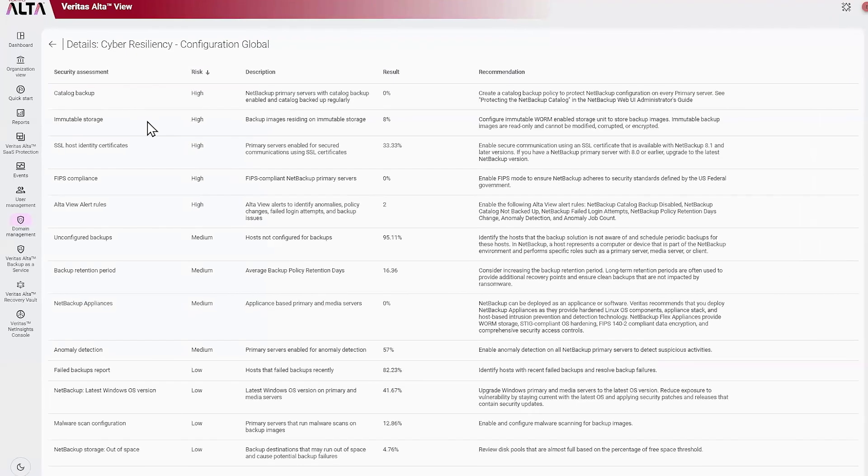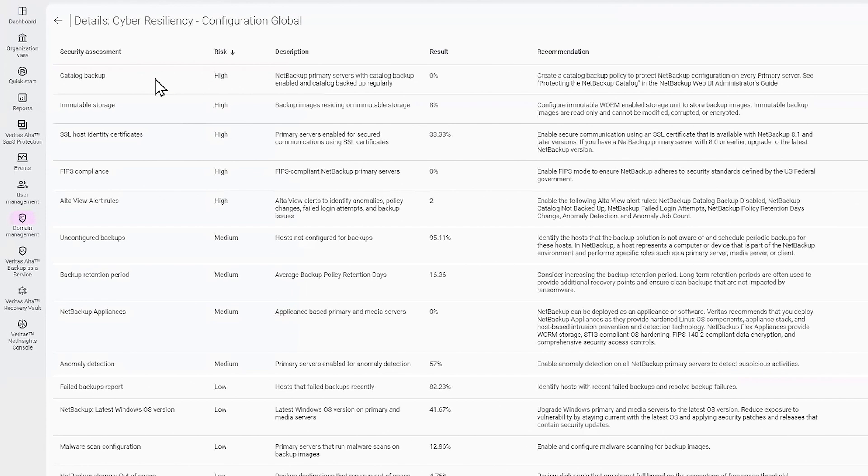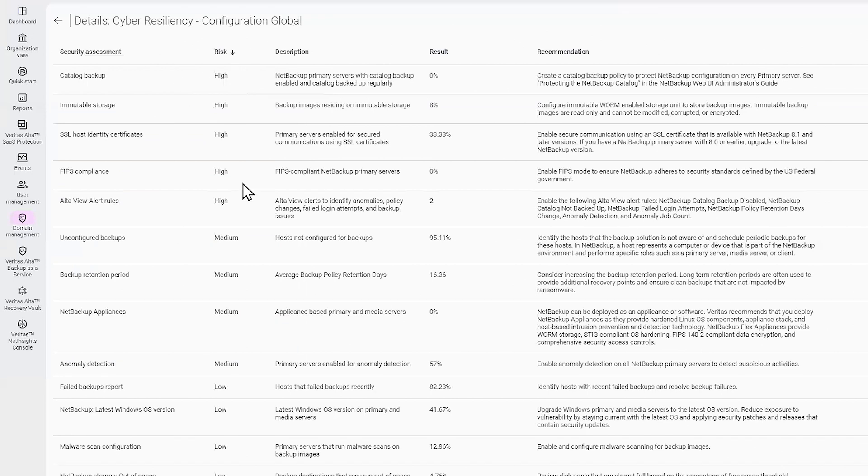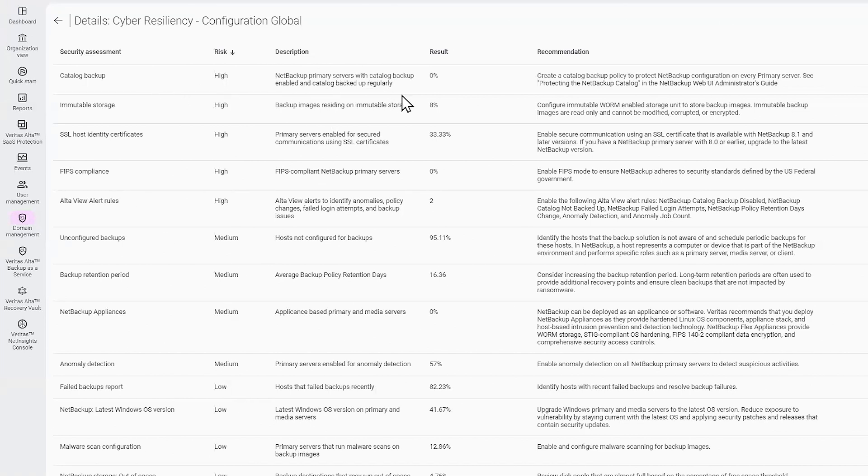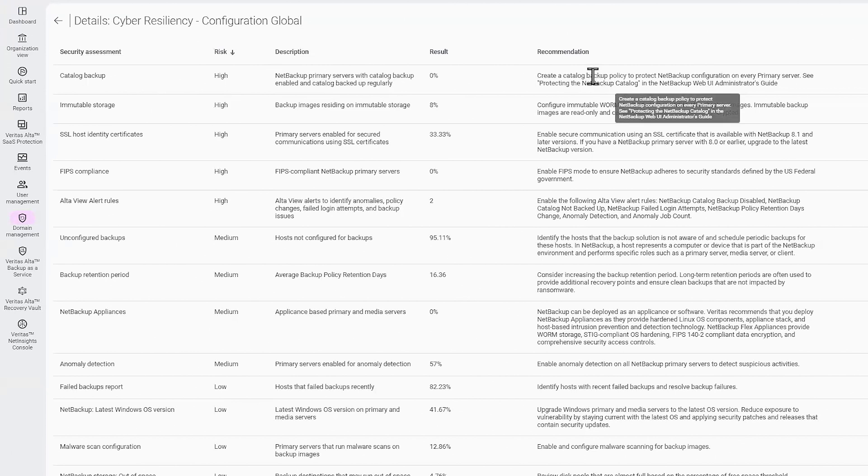This provides a list of security assessments that were run against this configuration. You can see of these assessments which are at high risk, medium risk, and low risk, and you get a description of the security assessment. We also provide recommendations for how you can lower your risk, helping you decrease the amount of risk in the NetBackup environment.